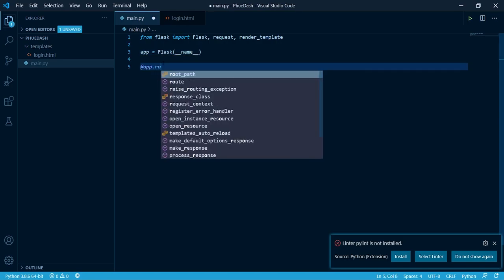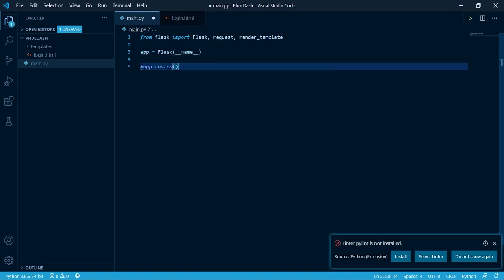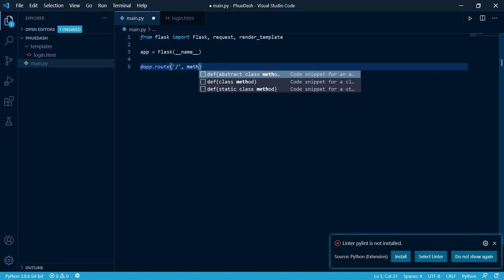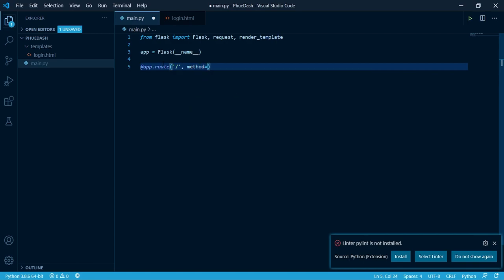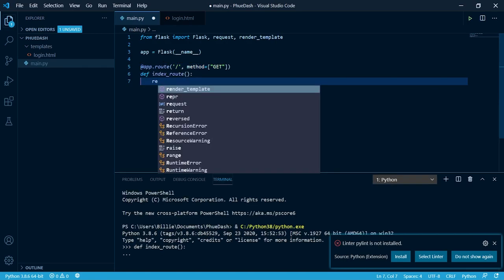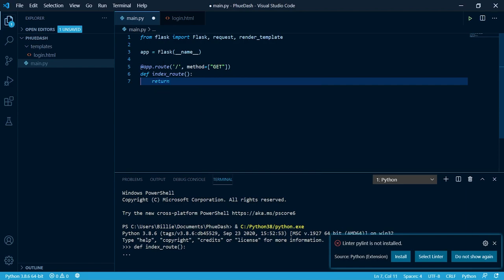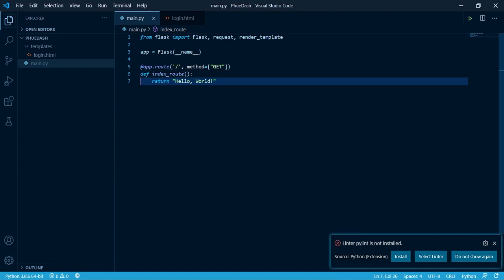Now we need to create two routes. Our index route. We're just gonna leave as a forward slash and we're gonna only allow a get method. Inside of here I'm just gonna return hello world. If you get this terminal appearing up here just ignore it. Just hit the close panel. We don't need it yet.